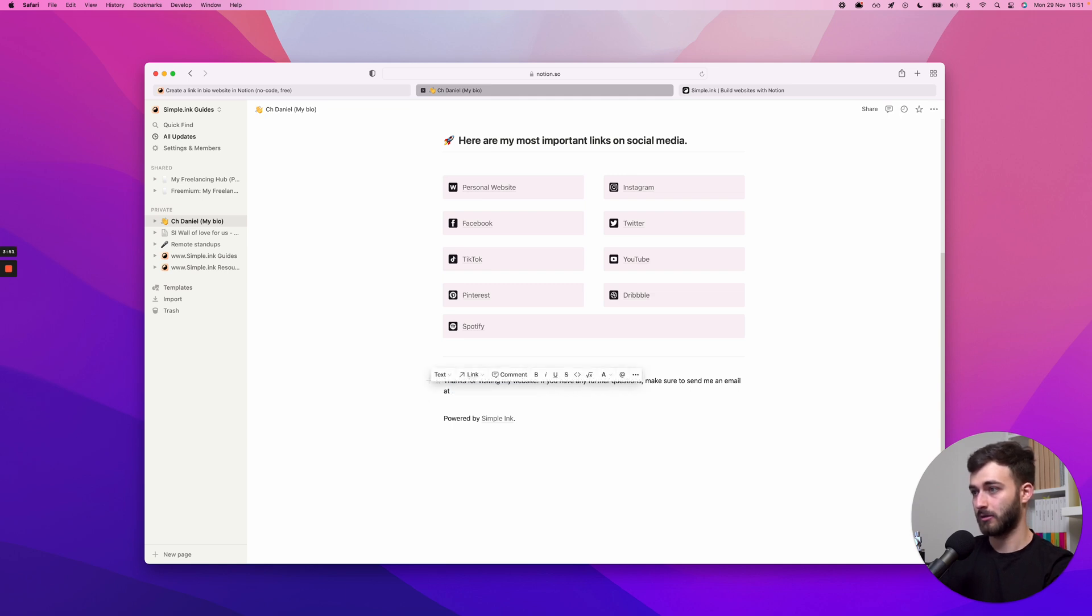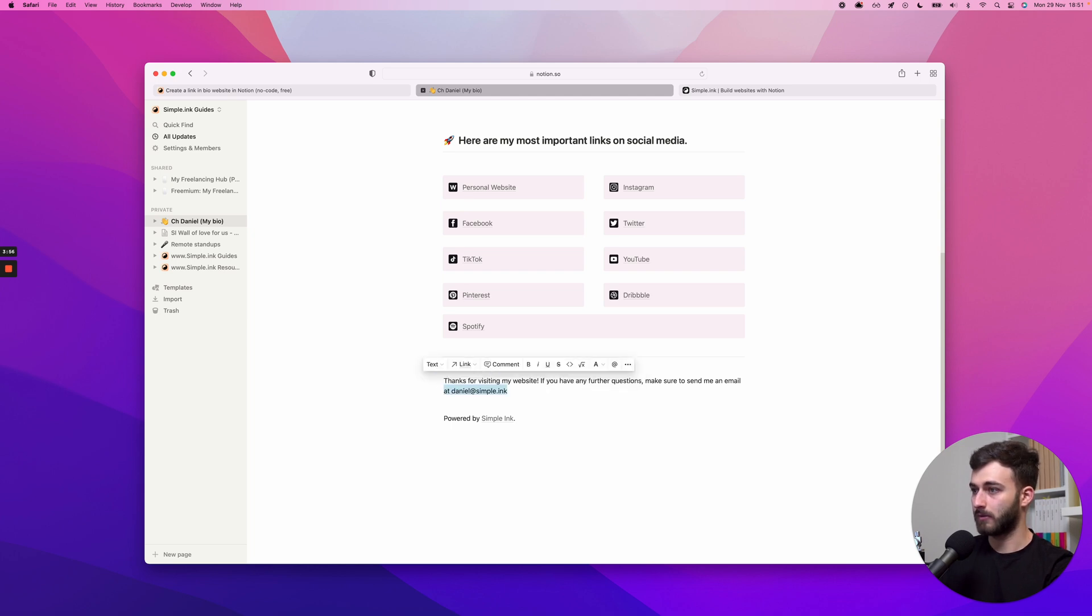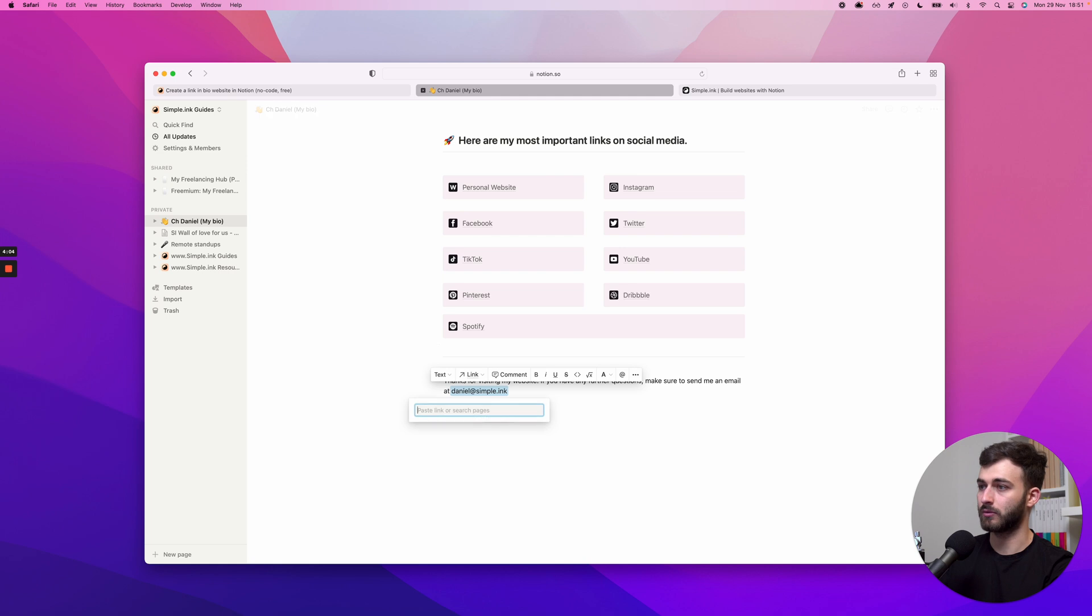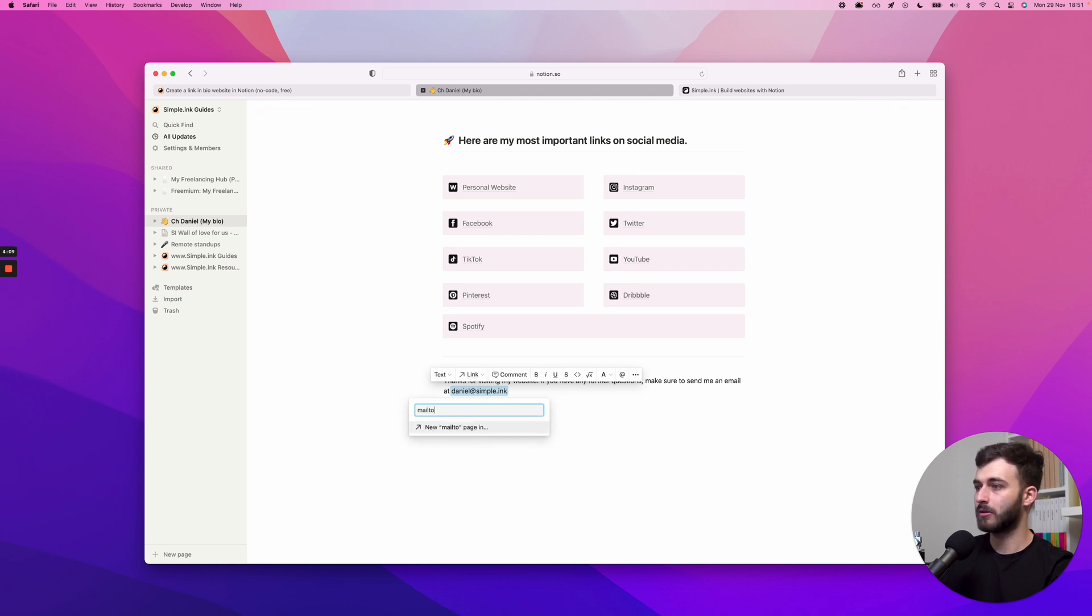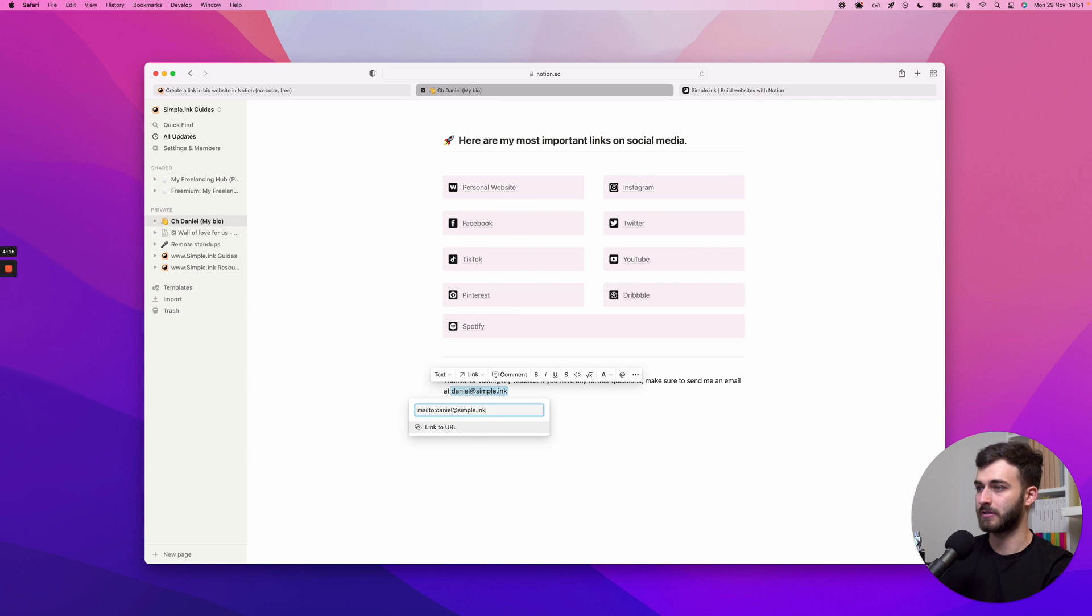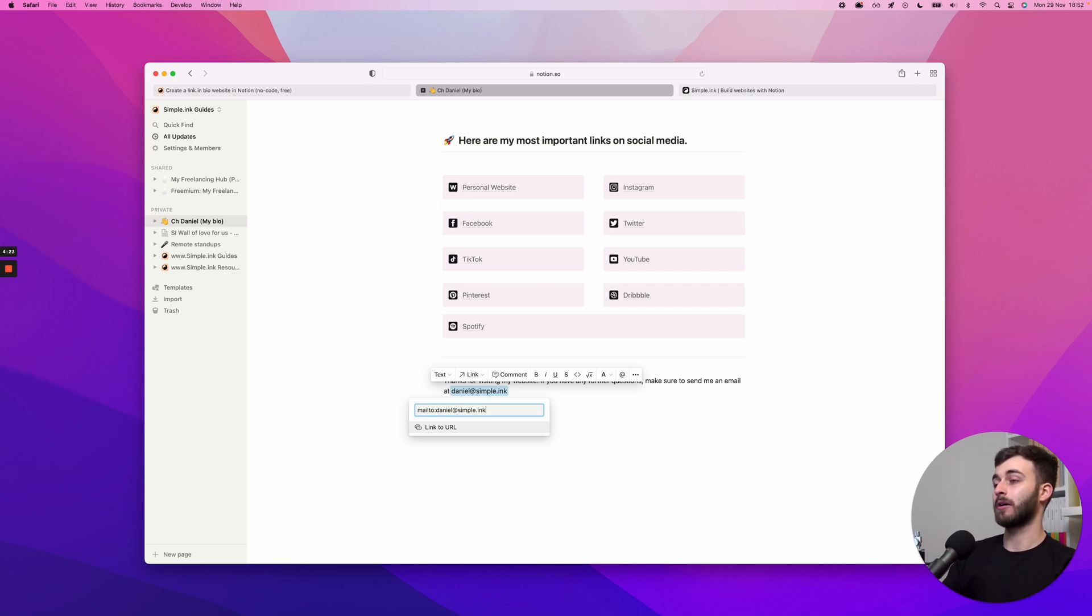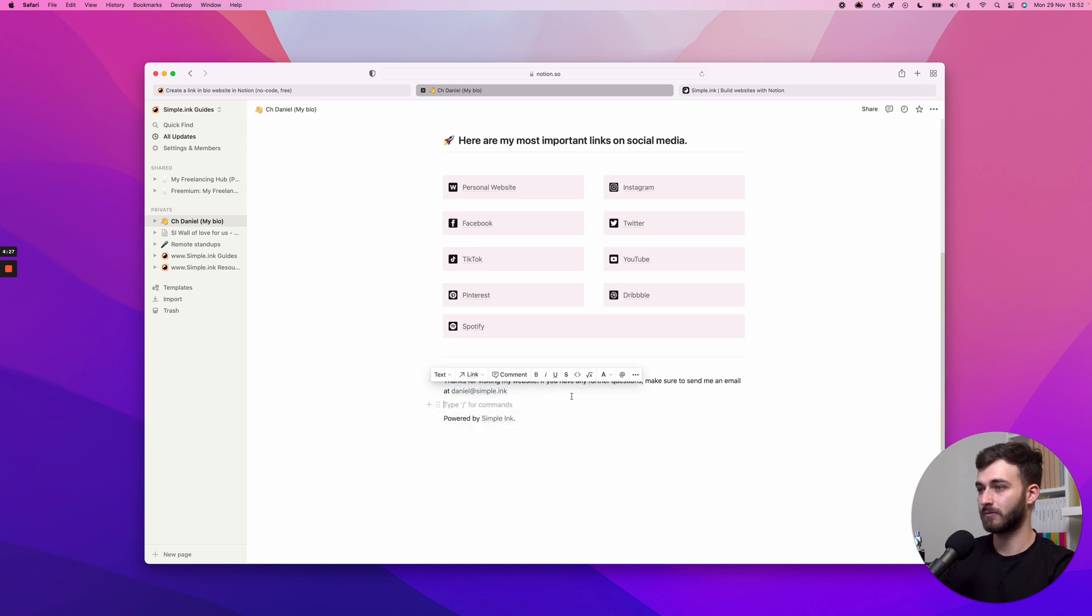Let's say daniel at simple.inc. I will select this thing right here, I'm pressing command K or control K from a Windows machine. Link, and I will say mailto daniel at simple.inc. This is if you want to have this specific bit right here. What happens is when people click that link, it opens up their main mail app or maybe their browser in Gmail. It's a nice thing to have.